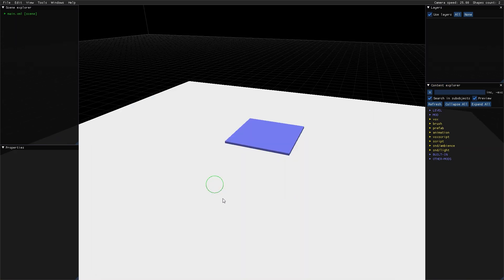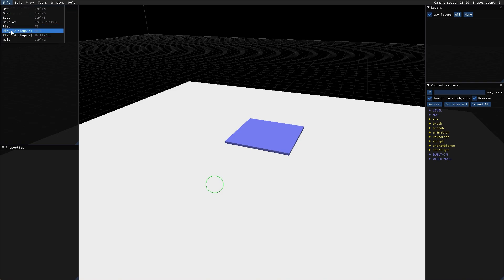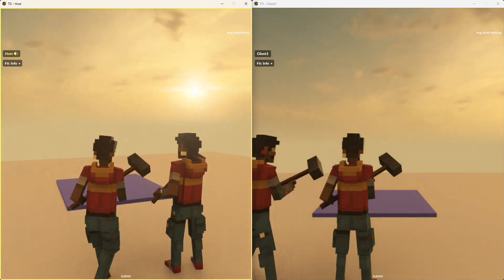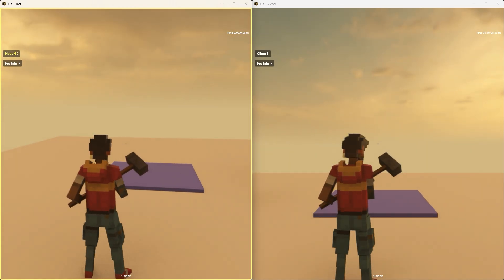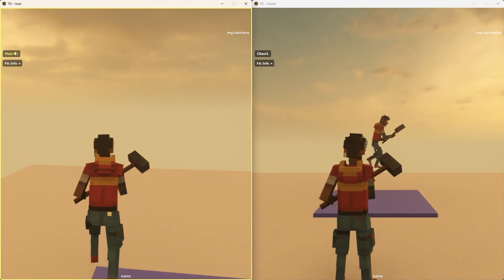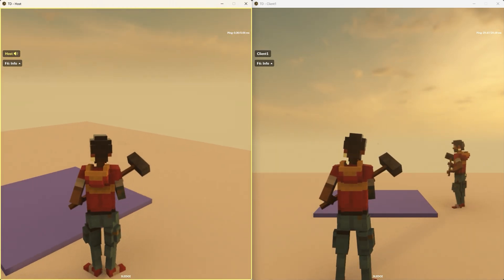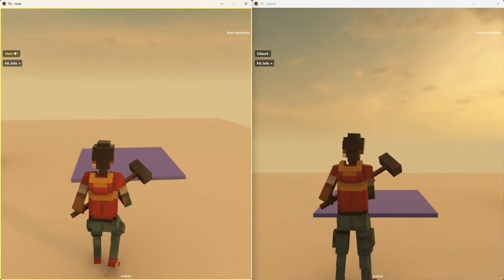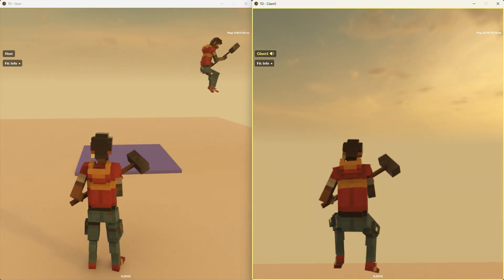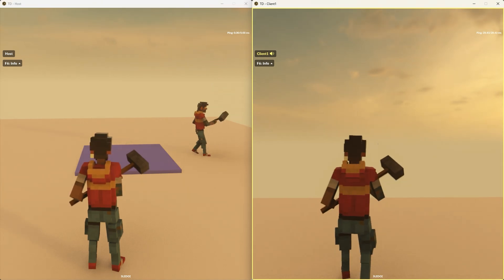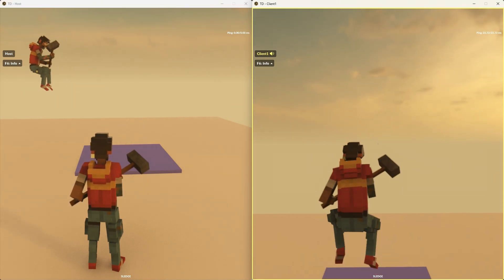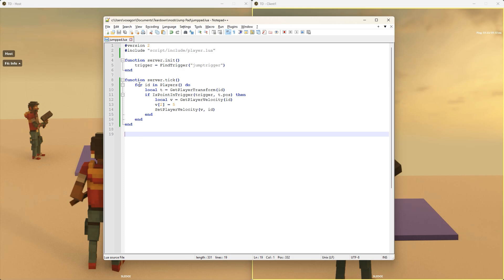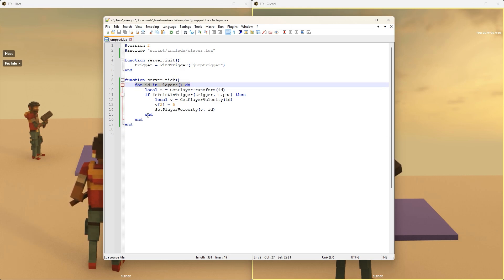This way of iterating over players will dynamically adjust even if the player count changes. If we run this in an actual multiplayer session with two players and a third player joins, the script will automatically iterate over three players instead of two. As long as you use this iterator every time you want to do something for all players, you usually don't need to do anything special to support players joining and leaving.